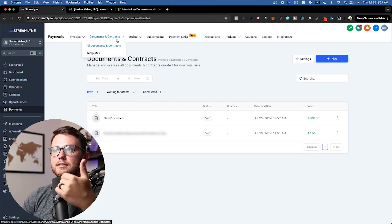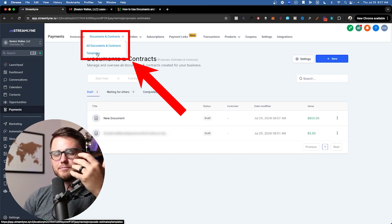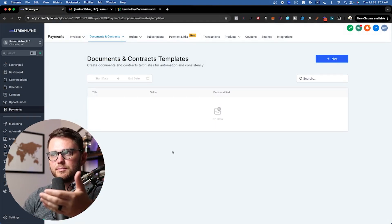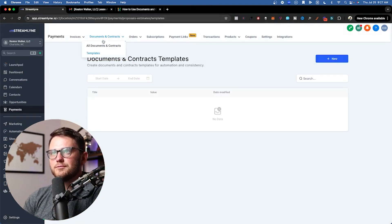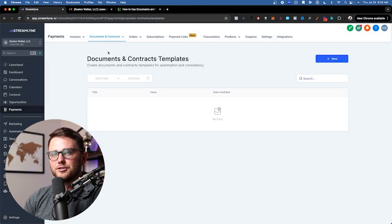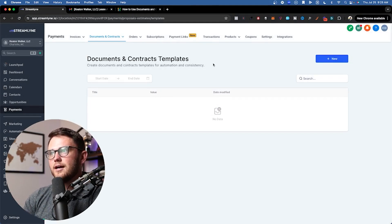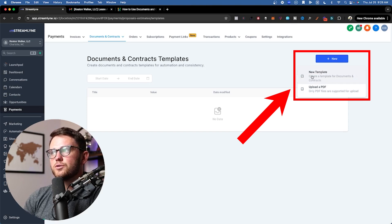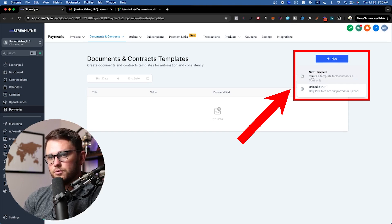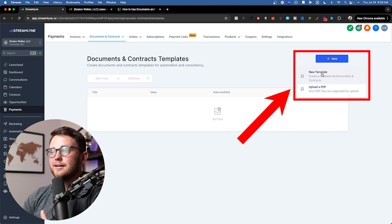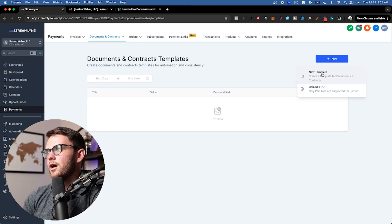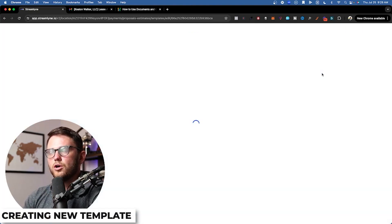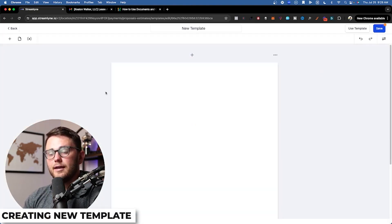Next thing to do is come here to templates. Pretty much everything you want to create will be templated. You shouldn't be creating a bunch of random stuff in the normal documents and contracts because you're going to want to use things as templates down the line. Come into templates, just hit new, and then you have the option to create this yourself with the actual builder, or you can upload a PDF kind of like a hybrid approach here.